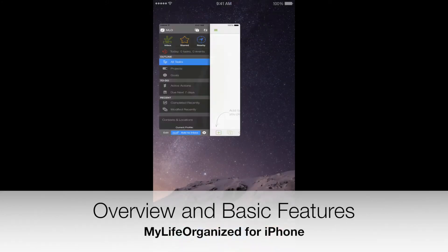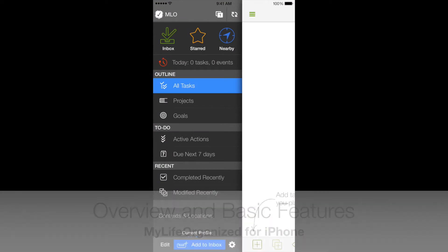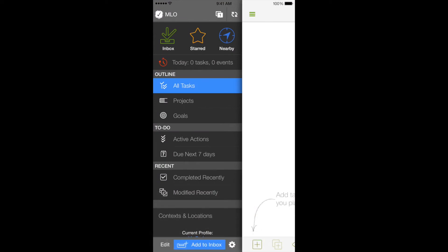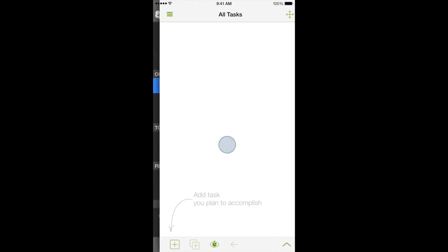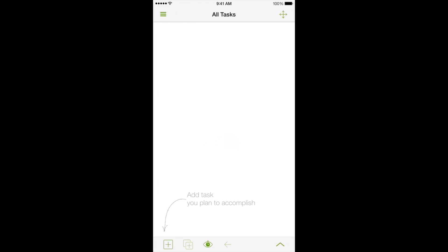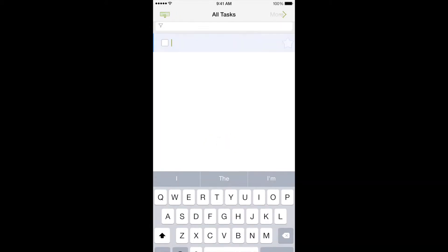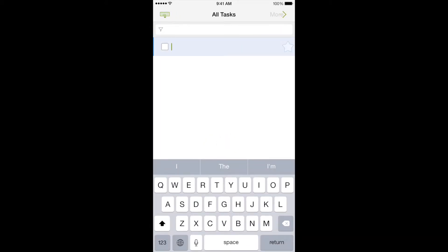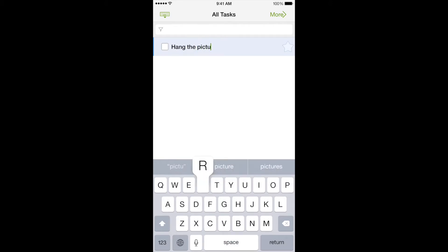MyLifeOrganize is a simple and at the same time very flexible task management system which you can adjust to your work style. You can get either a very simple list of tasks with reminders or a multi-purpose system that can manage tasks, personal projects and even life goals.